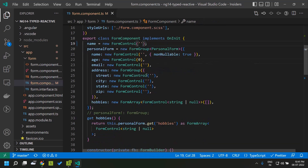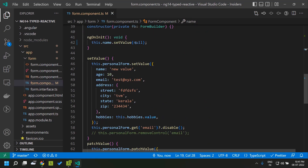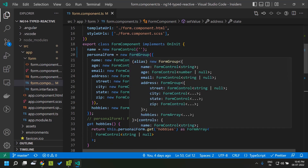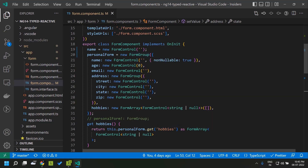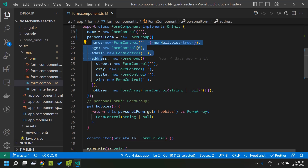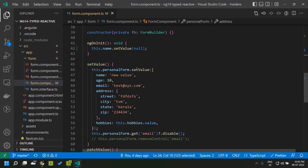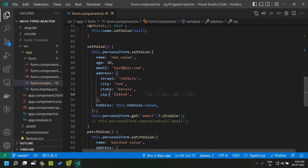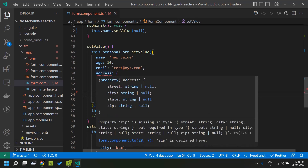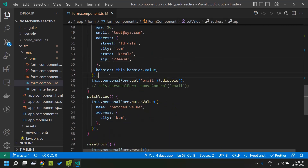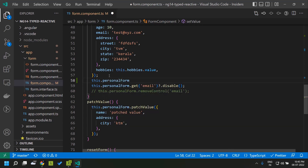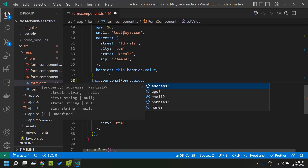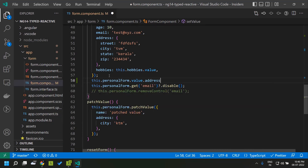Now let's see the changes introduced to the FormGroup type. Here I have created a FormGroup with a predefined structure — name, age, email, address and so on. When I try to set the value for this FormGroup, the type is automatically deduced by TypeScript. If I accidentally omit one of the fields, TypeScript throws an error. Similarly, when we access the value property of the FormGroup, it automatically adds suggestions for the different children available within the value — which was not available previously and often resulted in errors.